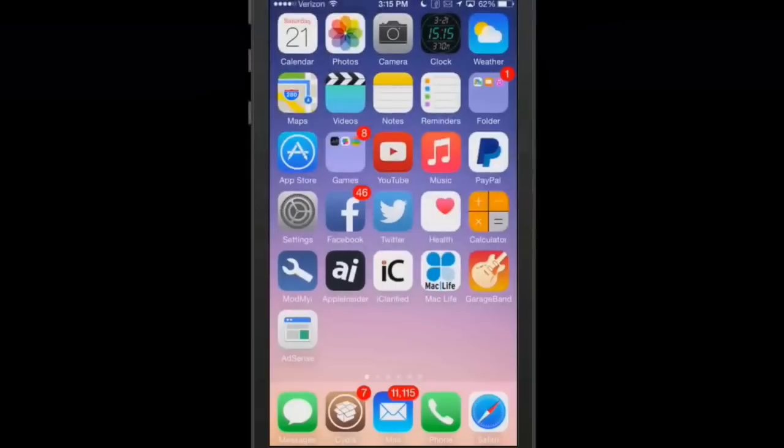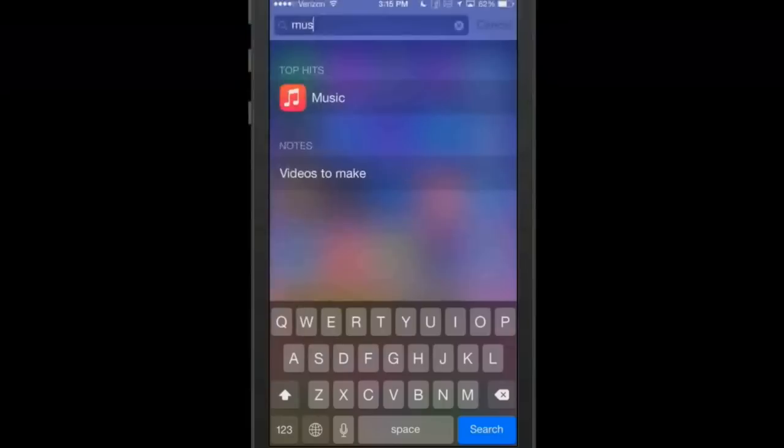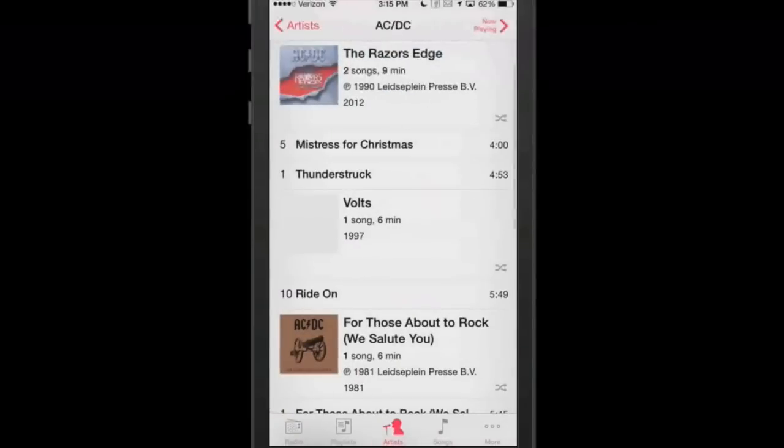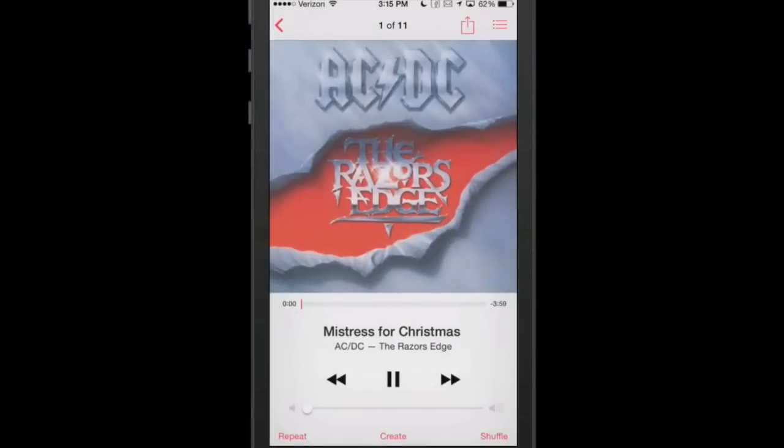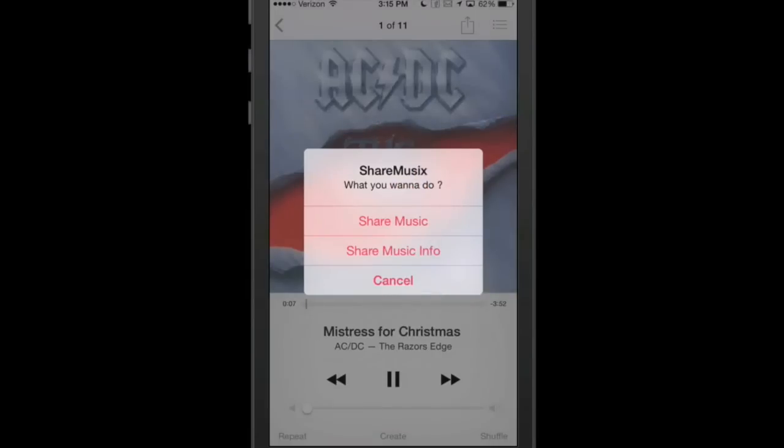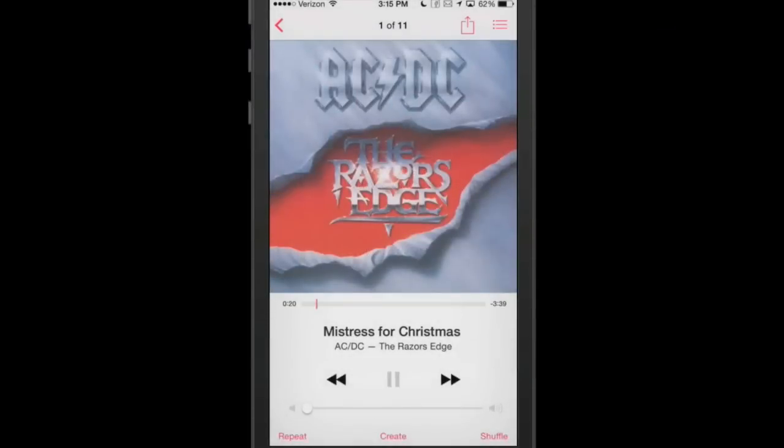If we turn on any kind of music, and here we see we have a share button up here. Here we can share our music, share our music info, or cancel. This is how sharing music works. You see you get that little pop up there in the center.